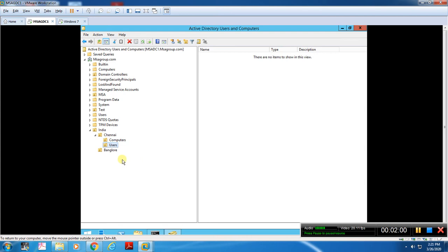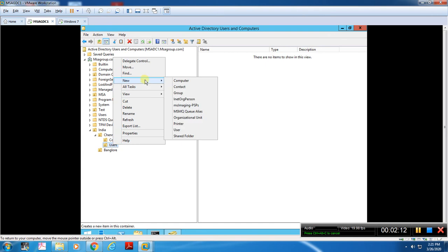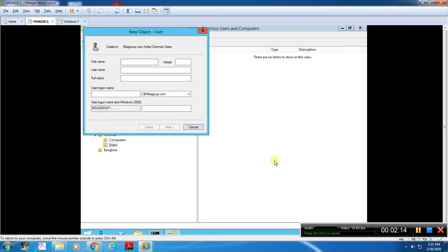This is the organization structure. To create a user, you right-click and create a new user. The first name is Mageesh, last name is Palani Sami. The login name will be mageesh at msgroup.com.